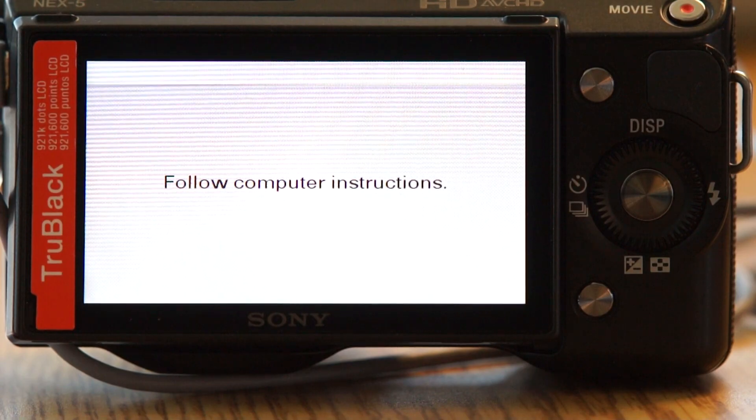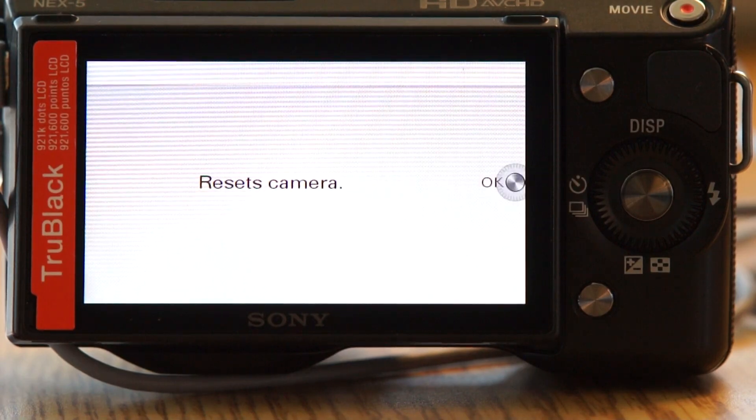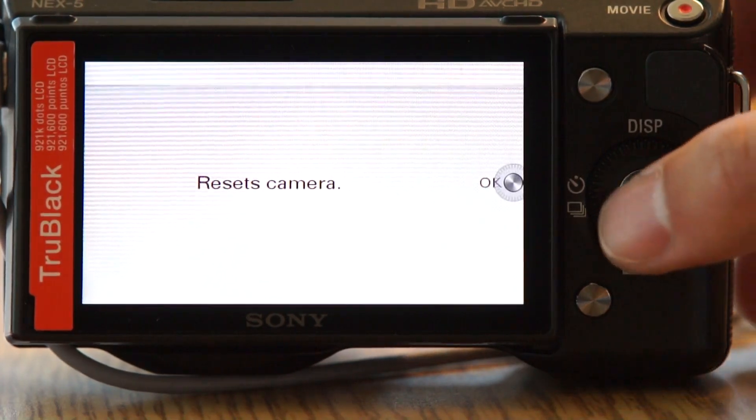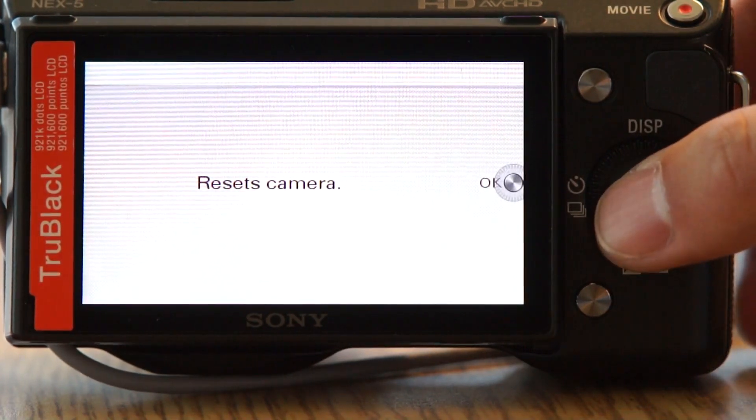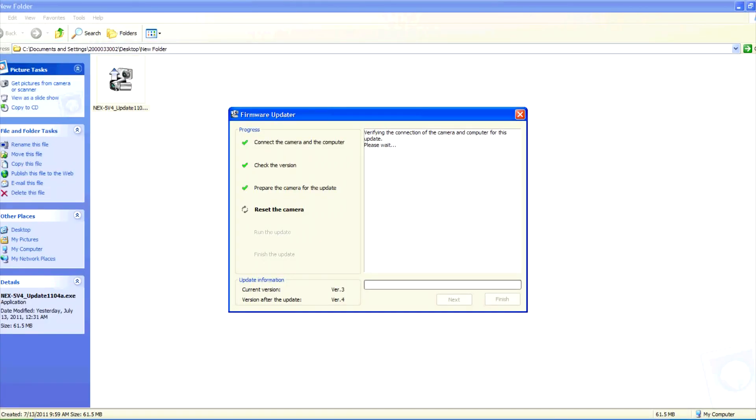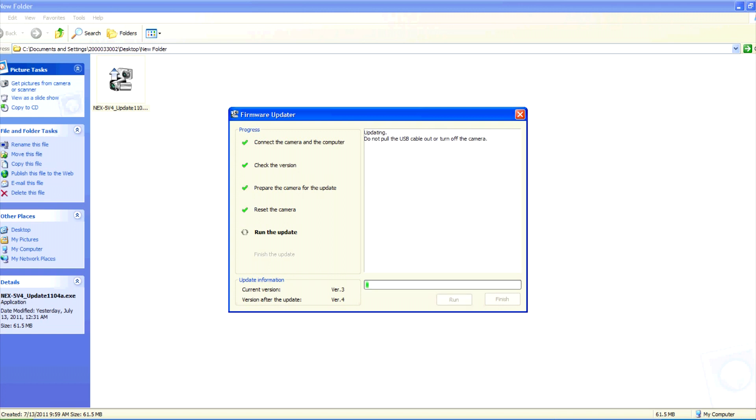Reset the camera by pressing the center key on the camera. Now click next. Once the software reconnects to the camera, click run to install the new firmware. This will take several minutes.